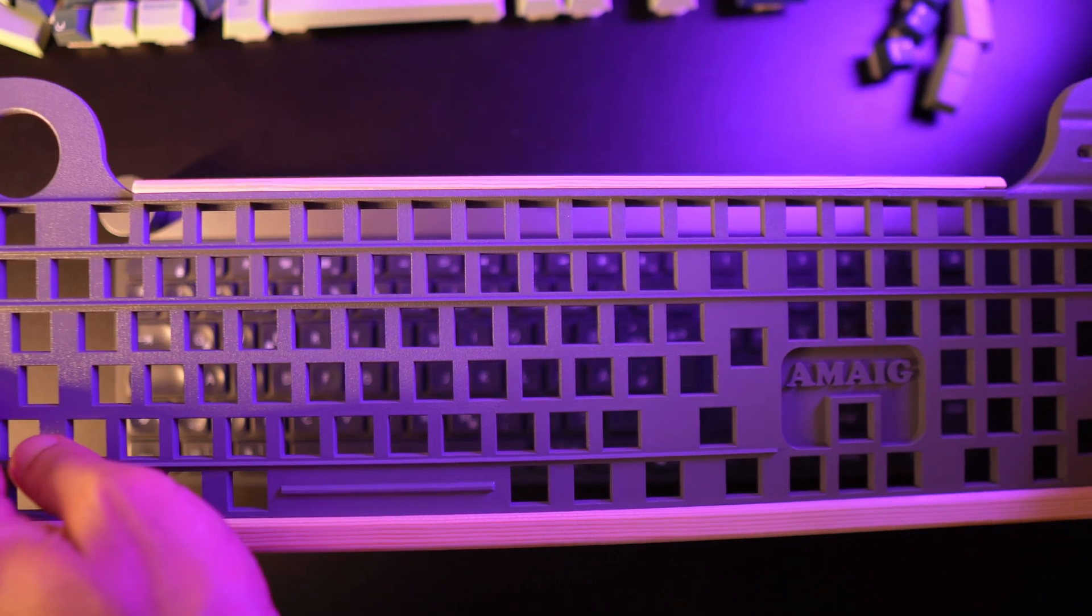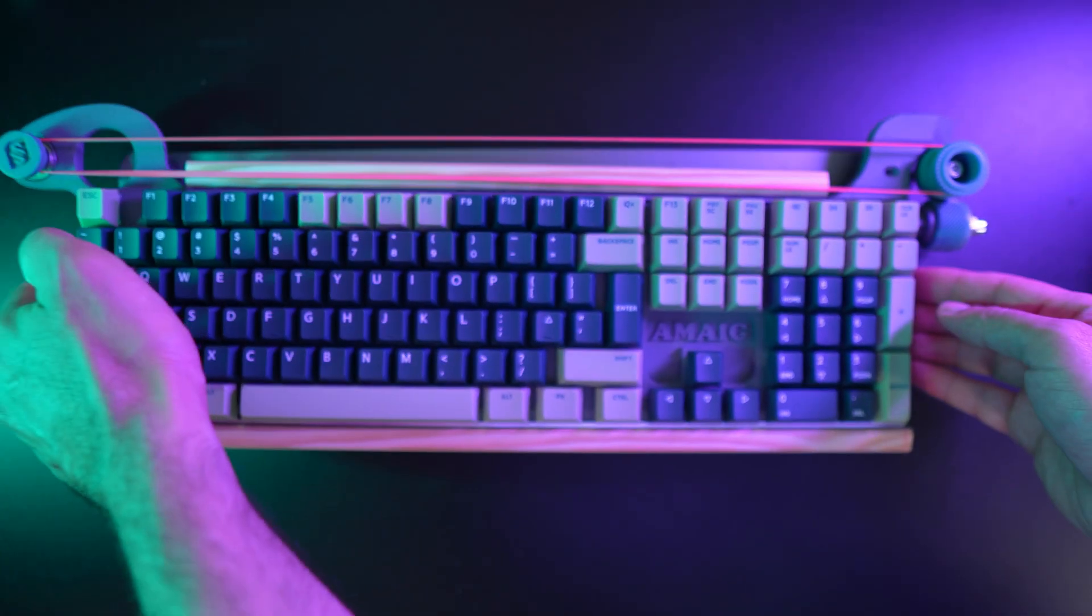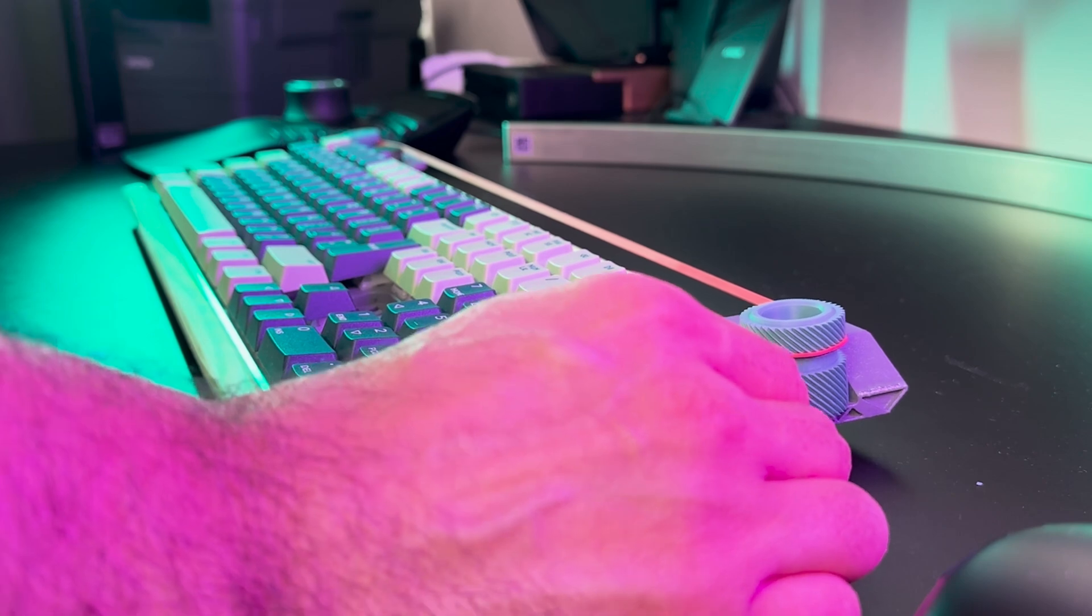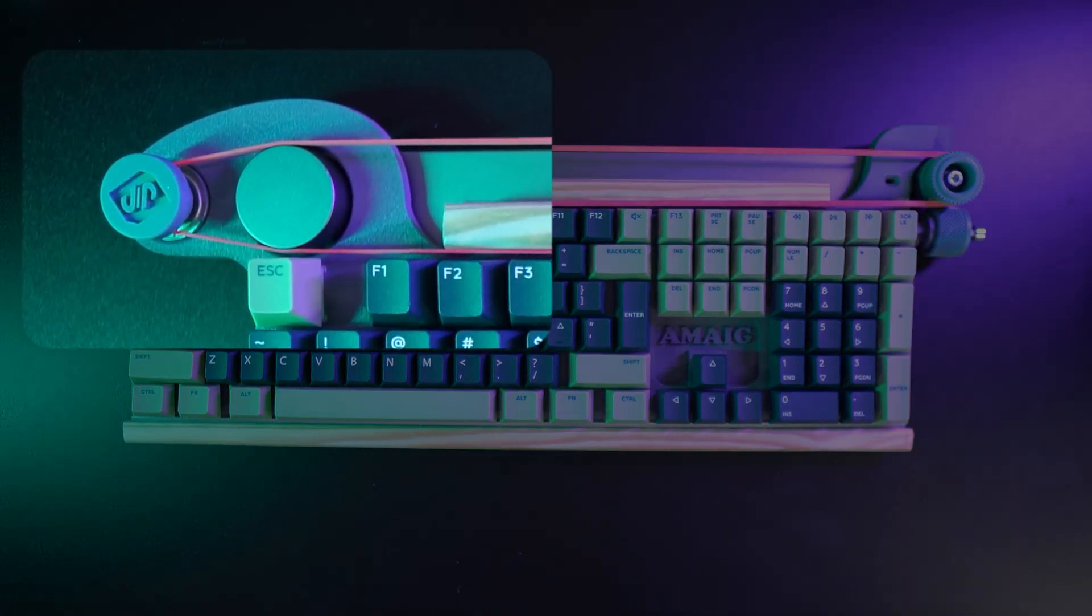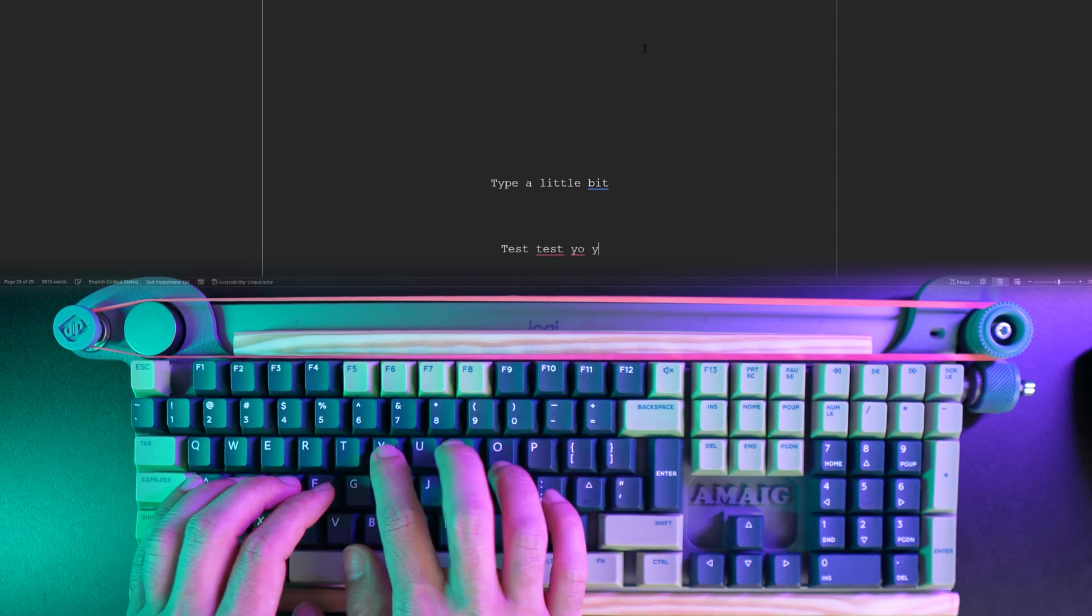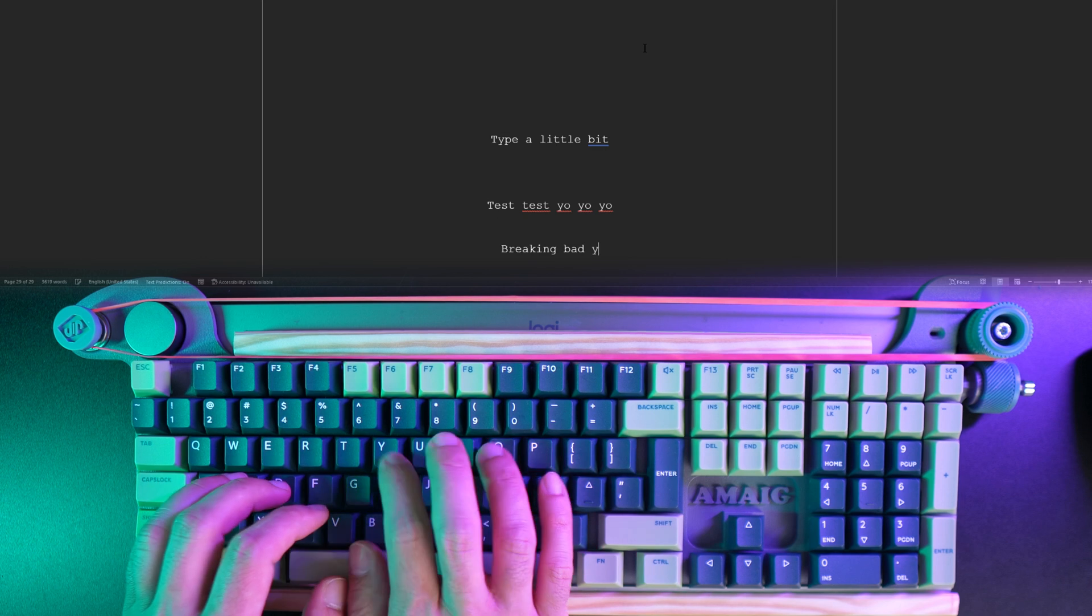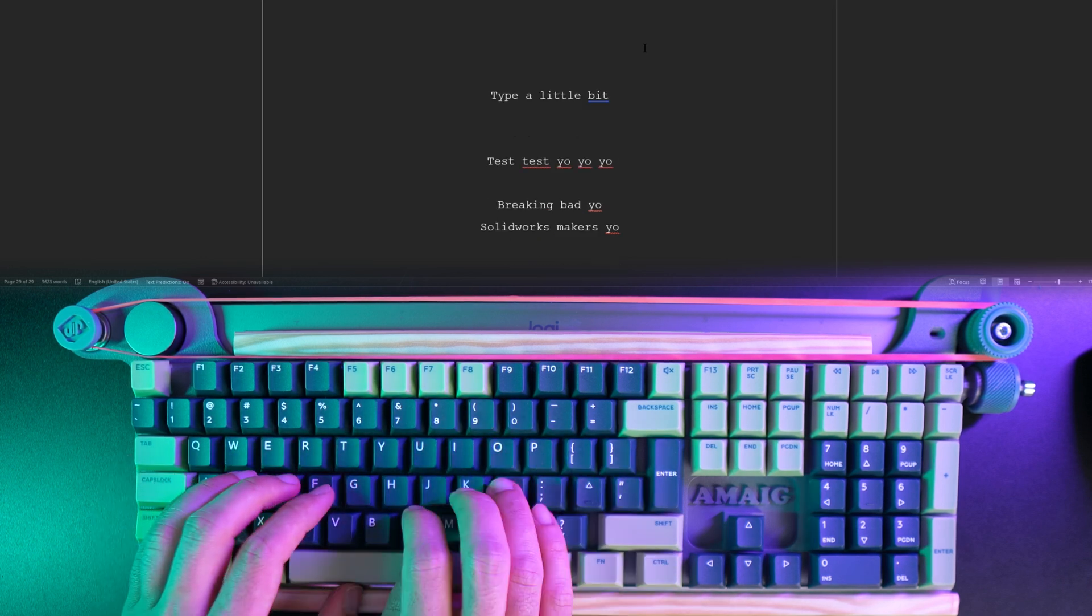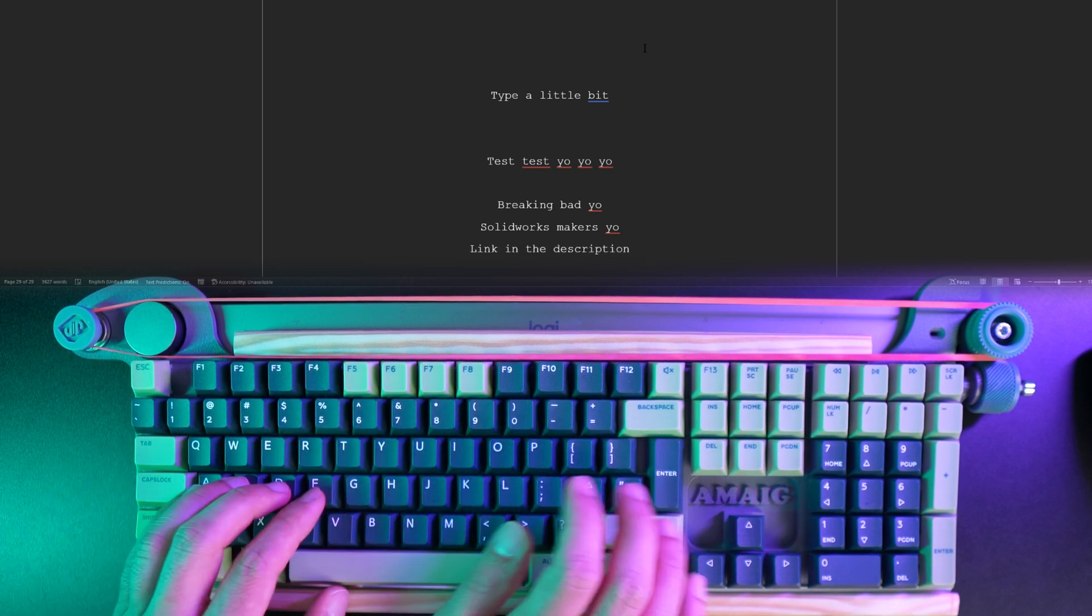Then, it's the revealing time to place it on the keyboard, but before that, the rubber band. Test, test. Breaking bad. SolidWorks Makers. Link in the description.